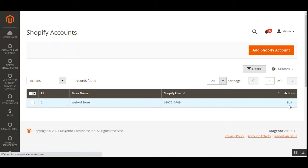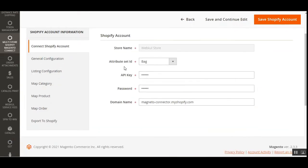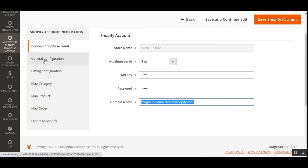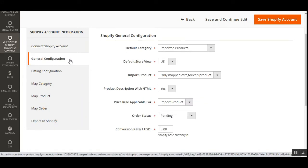After tapping Save and Continue Edit, you'll have more options under Connect Shopify Account. Let me edit the account I've already added to take you through those options. So here we have set the store name, Attribute Set ID, the API key and password generated while creating the app from the Shopify account, and the domain name — which is the base URL of your Shopify store, for example 'your-store-name.myshopify.com' or 'webcool.myshopify.com'. After tapping Save and Continue Edit, we get the General Configuration, Listing Configuration, Map Category, Map Product, Map Order, and Export to Shopify options.